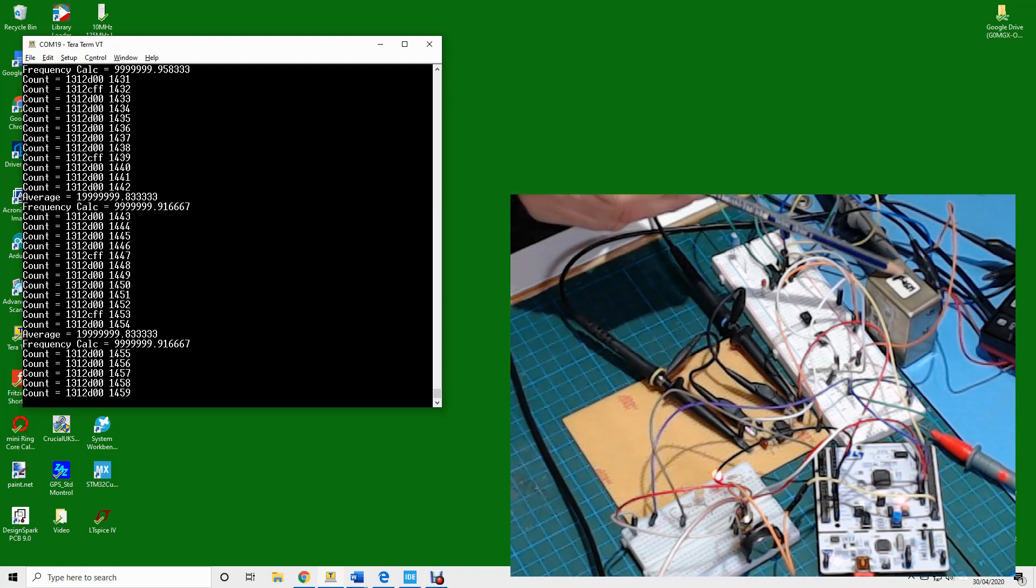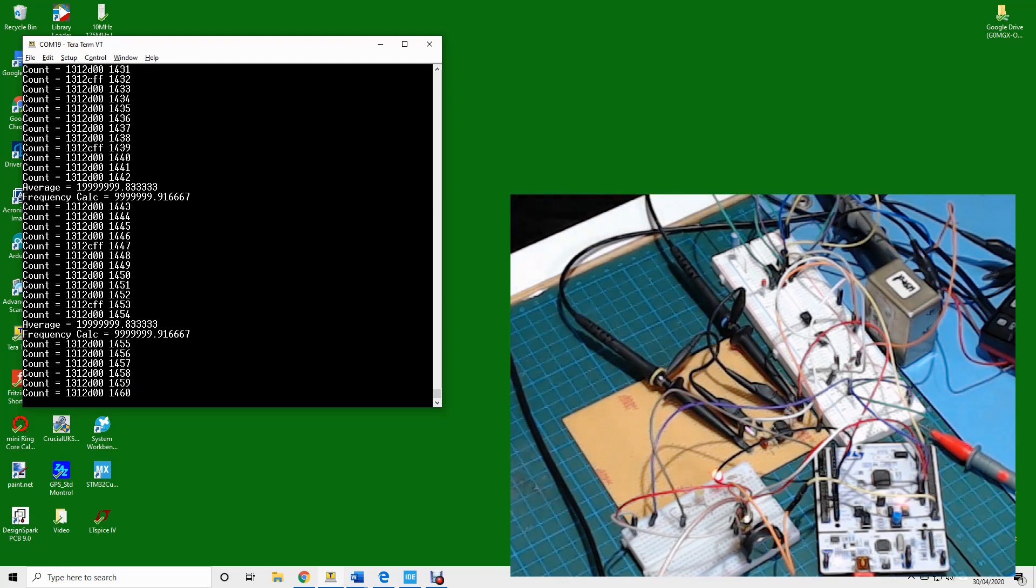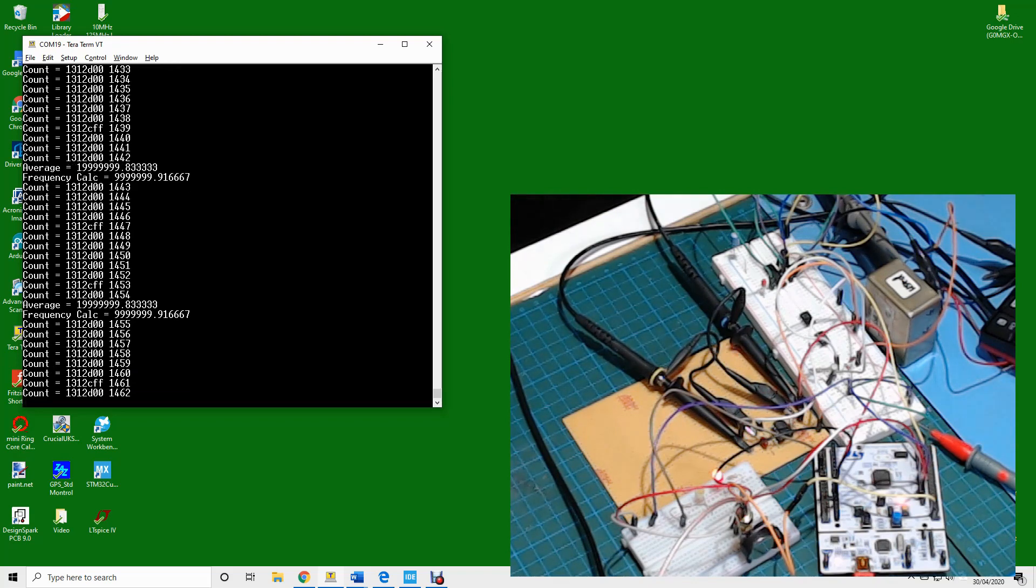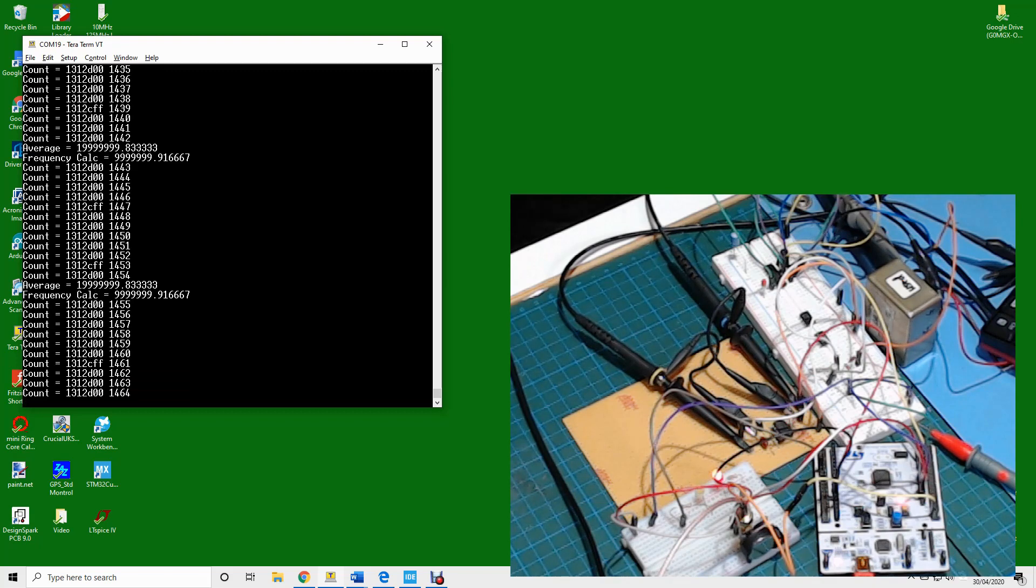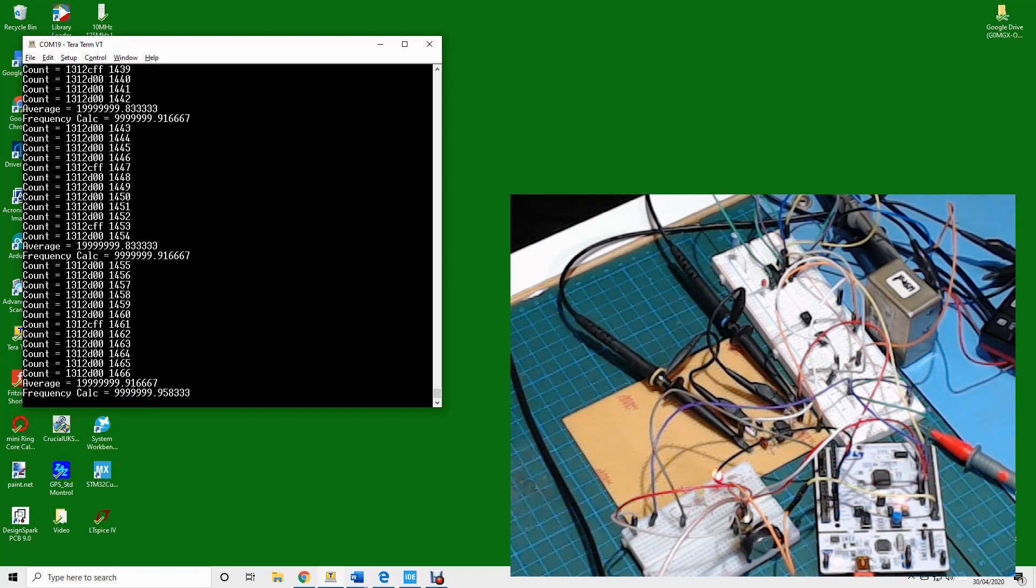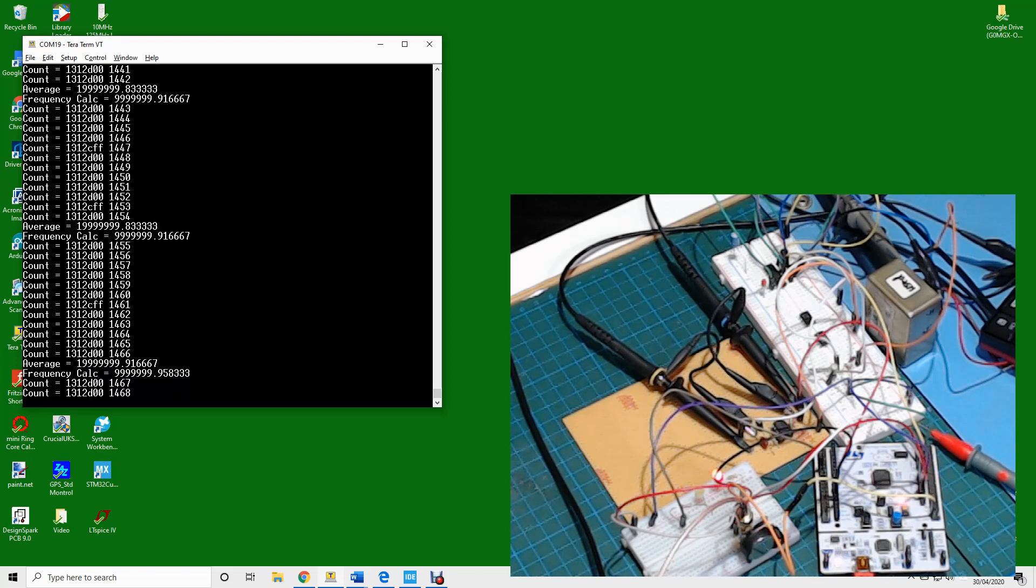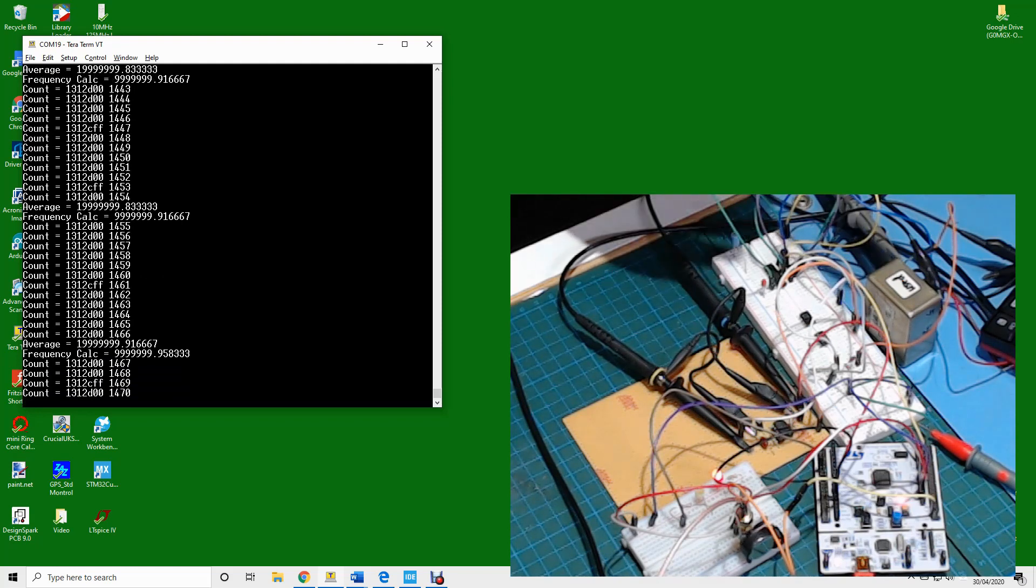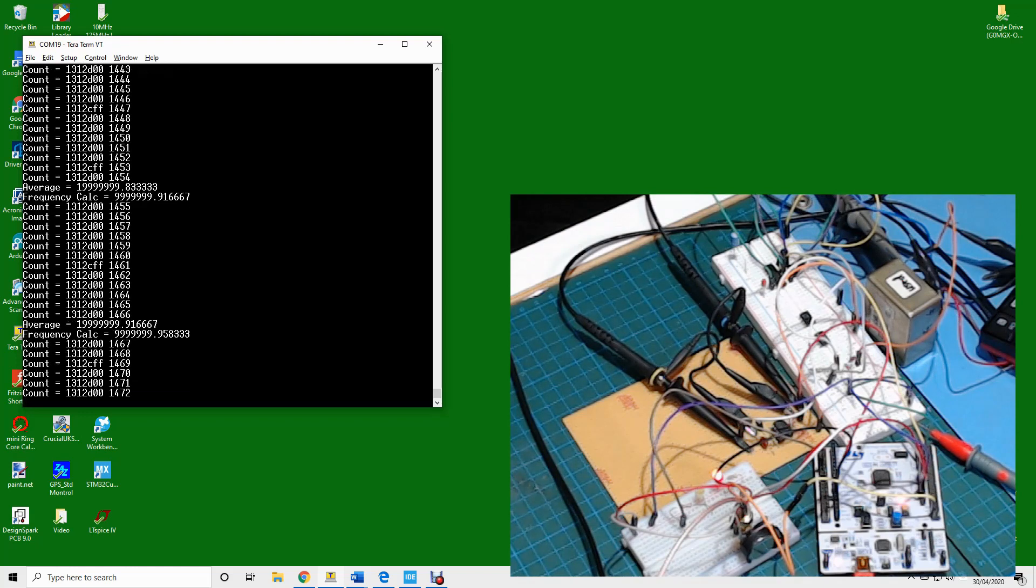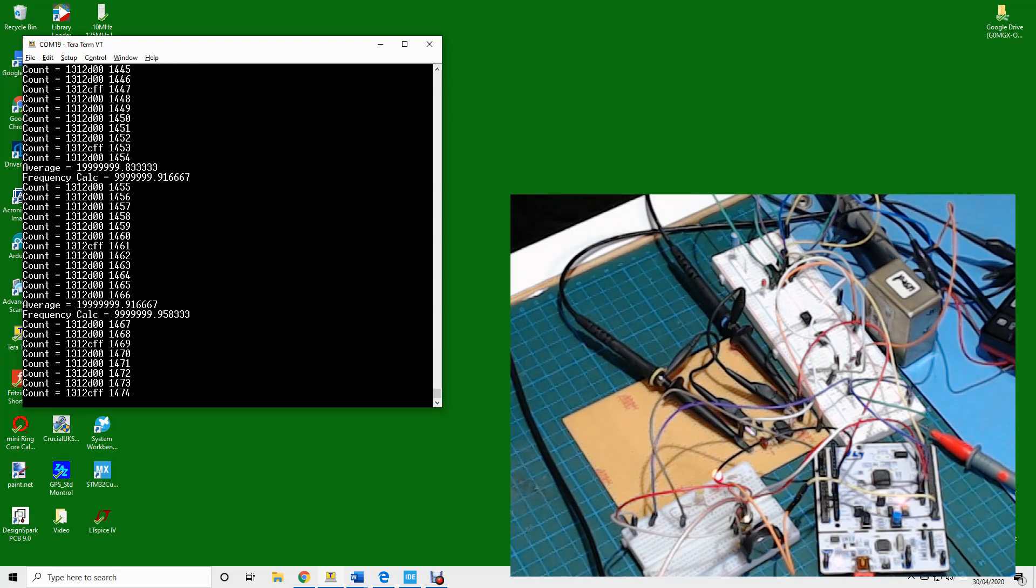And then on the screen what you can see, it's counting for two seconds. I think in a more reasonable application we'd probably count for 16 or maybe even 32 seconds, but every count total is being displayed. So 1312D00 is 20,000 in hex, so that's 10,000 which is the frequency of the OCXO for two seconds, so that's 20,000 counts in the space of two seconds. It's then doing 12 of those counts, averaging it and turning that into a frequency calculation.